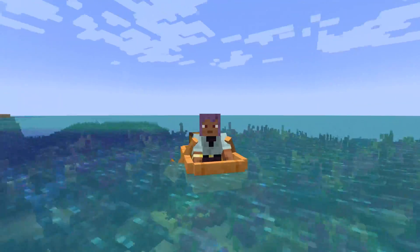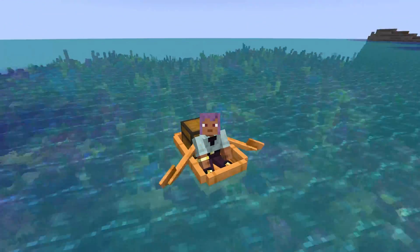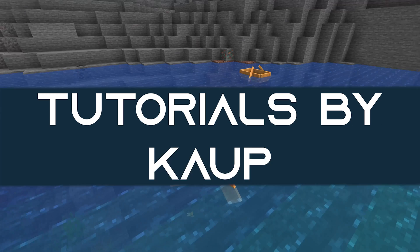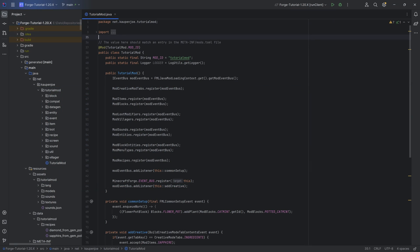Row, row, row your boat! Alright, in this tutorial, back with Telly Jones, and in this tutorial we'll be adding custom boats to Minecraft.